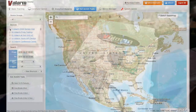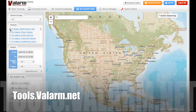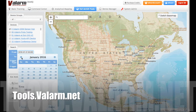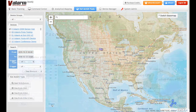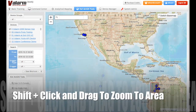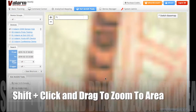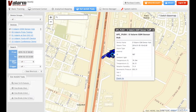On tools.valarm.net you can see all of your GPS-tagged sensor data on maps. Select a time range and which sensor hub devices you'd like to see on the map. Zoom in and out and click any point to see the sensor information from that data collection point.